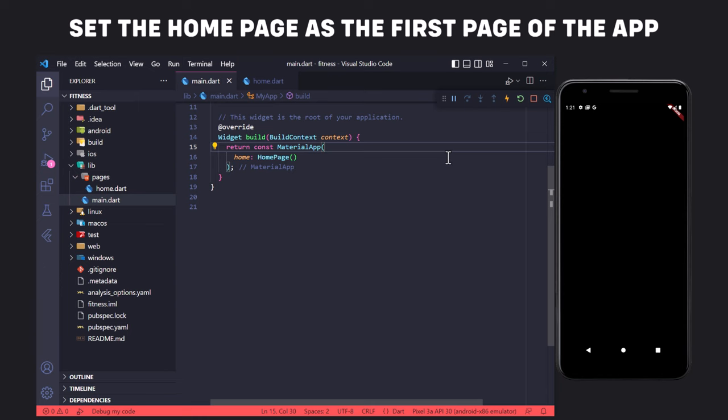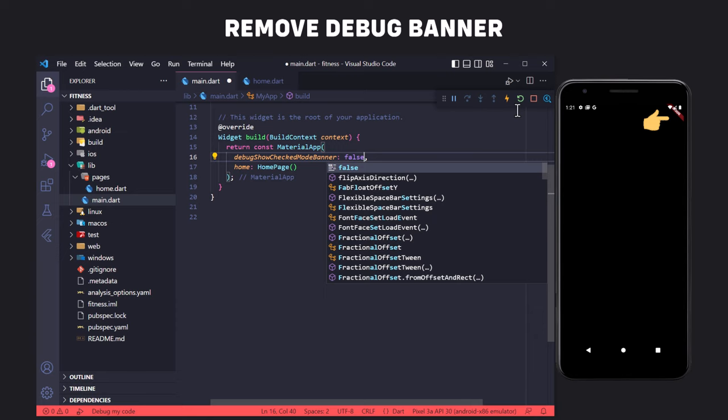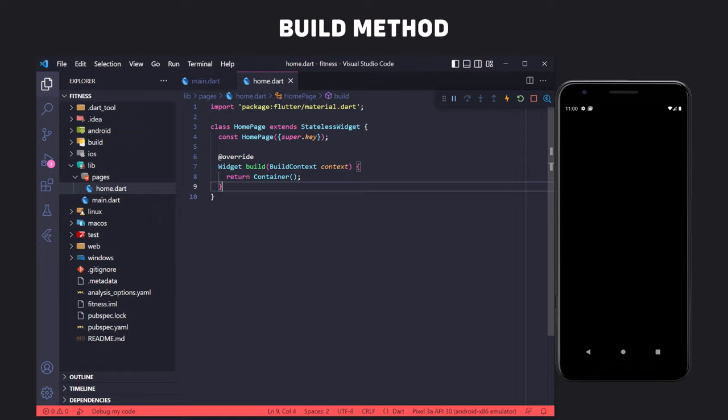Also, in order to remove the red debug banner, we need to set the debugShowCheckedModeBanner property to false in MaterialApp. Our work in main.dart is almost finished. Now it's time to start the main work in the Home file. Let me briefly explain the build method — it describes the part of the user interface represented by this widget. Its return type is a widget, so we can return any widget. Here we need to return a Scaffold. Scaffold is a class in Flutter which provides many widgets or APIs like AppBar, Drawer, FloatingActionButton, BottomNavigationBar, SnackBar, and so on.